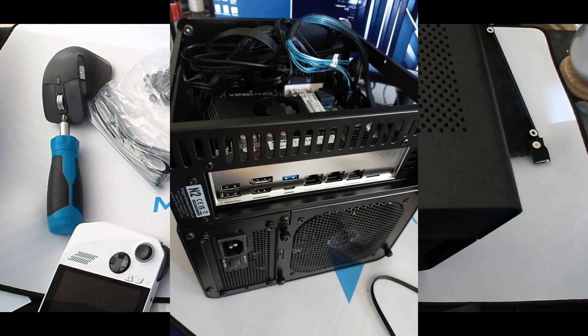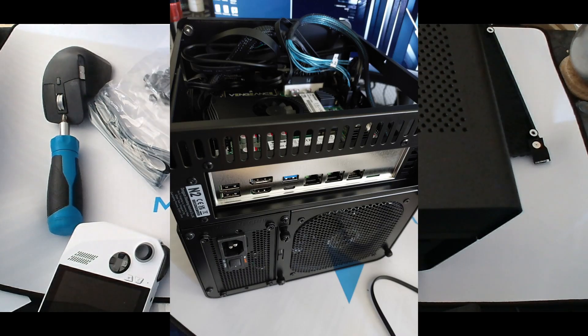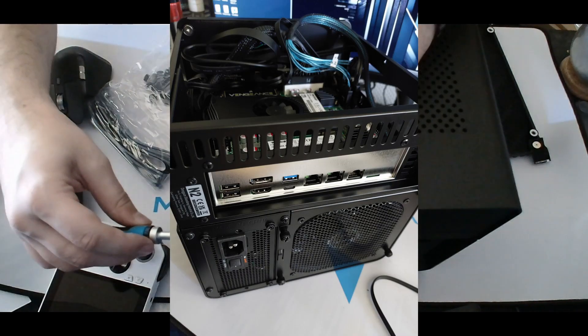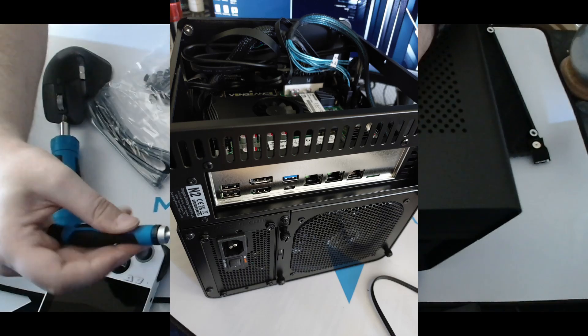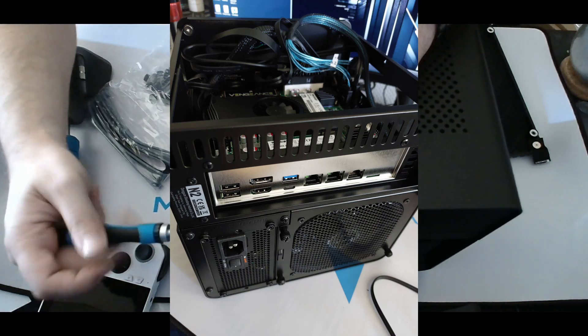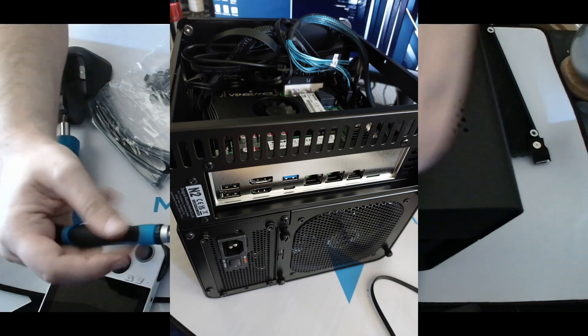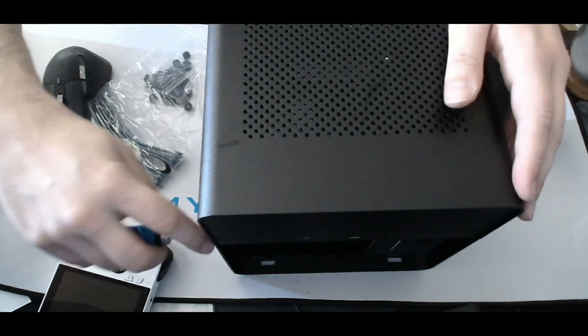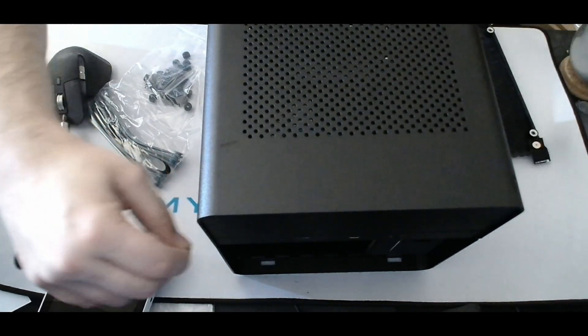I used a special braided slim SATA cable that bundles six SATA cables in one sheath. Each cable is numbered, making it easier to connect and manage everything neatly.